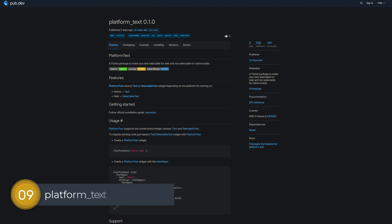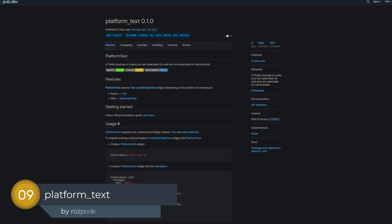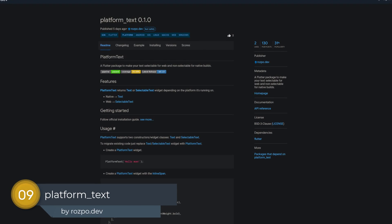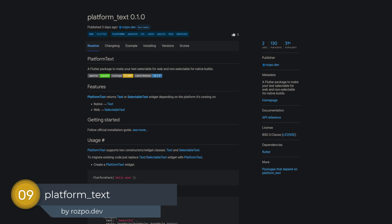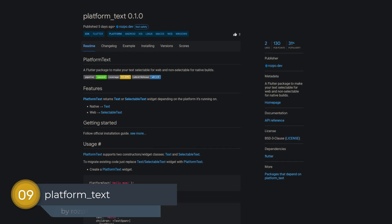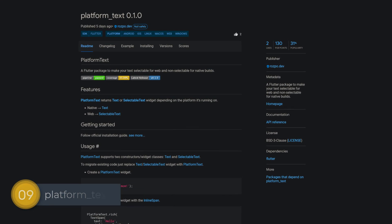Number 9 is called Platform Text, a Flutter package to make your text selectable for web and non-selectable for native builds.